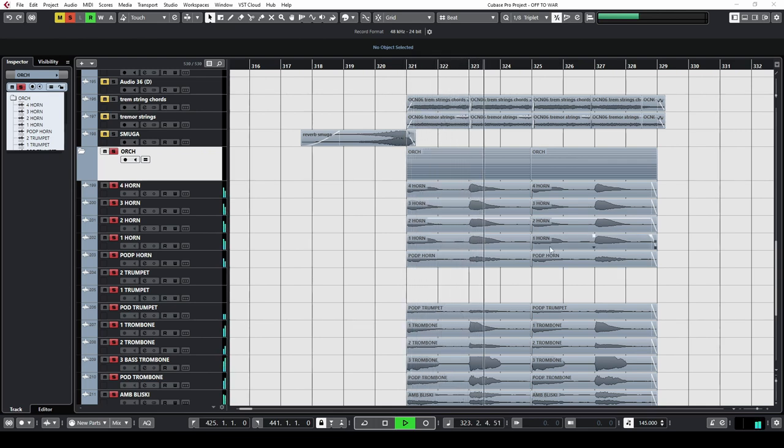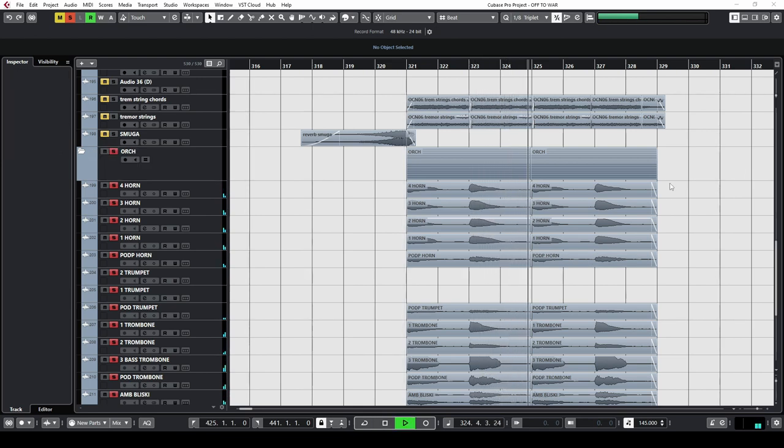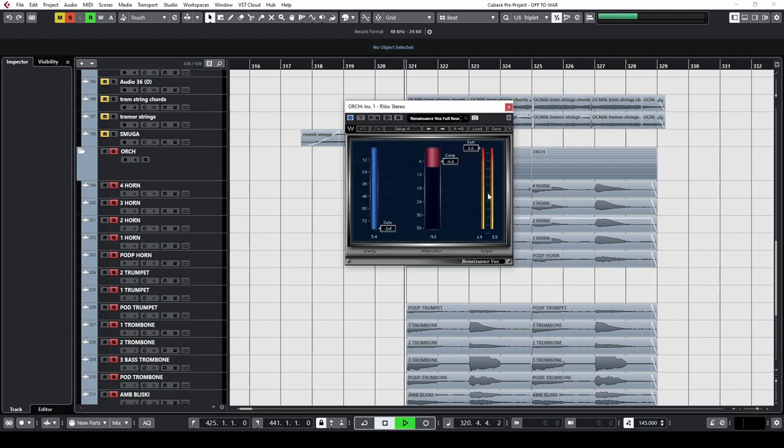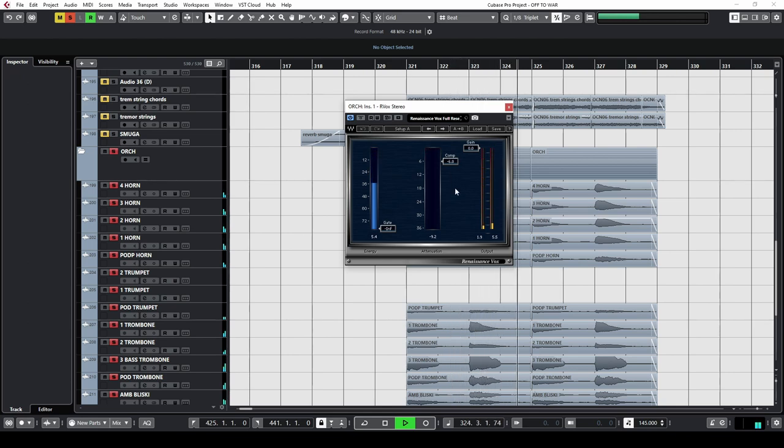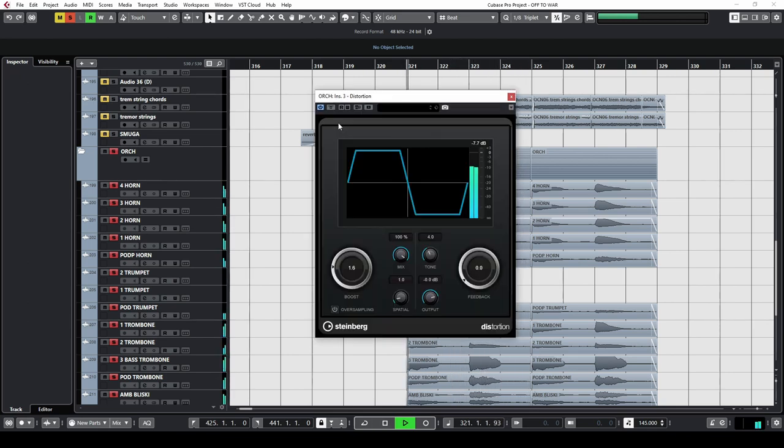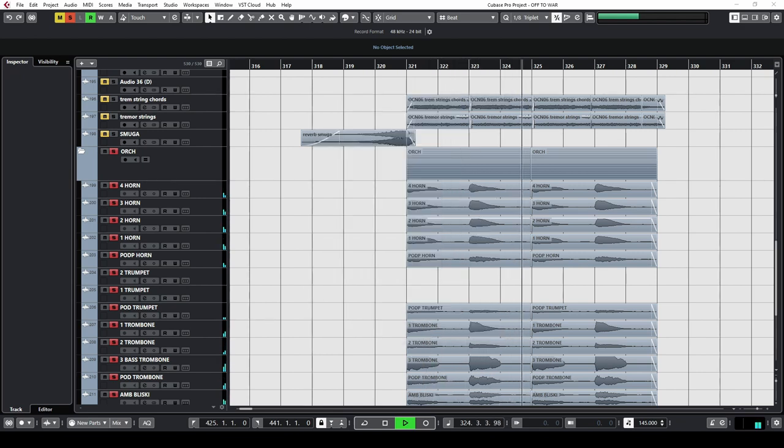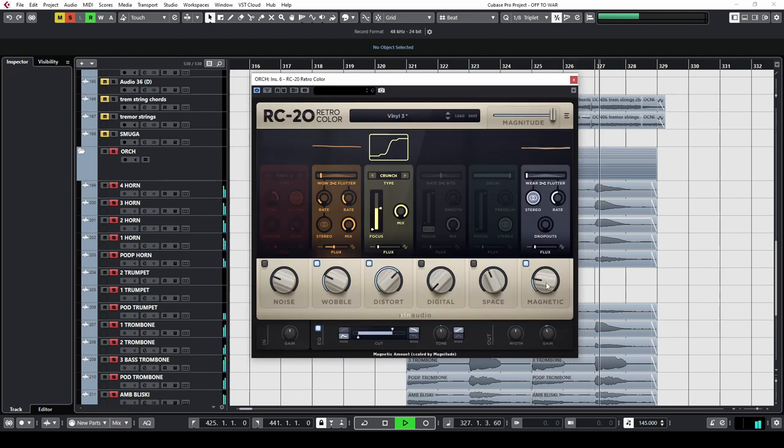So I did this. Added reverb, added compression, then a simple distortion, and an RC-20 to give it a worn cassette sound.